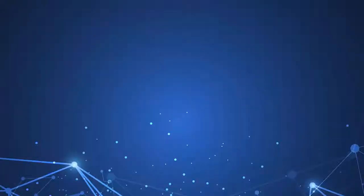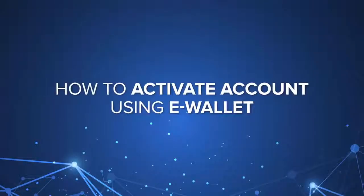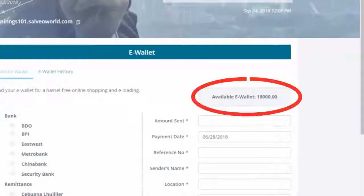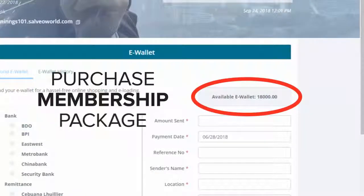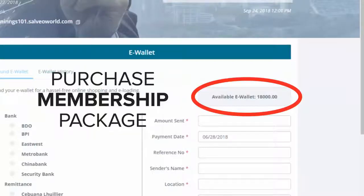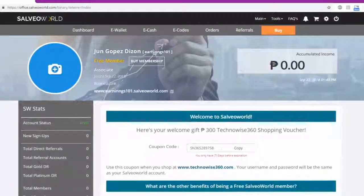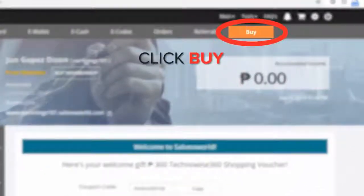How to activate your account using your eWallet. Once your eWallet is funded, you are now ready to purchase your membership package. Click the Buy button.